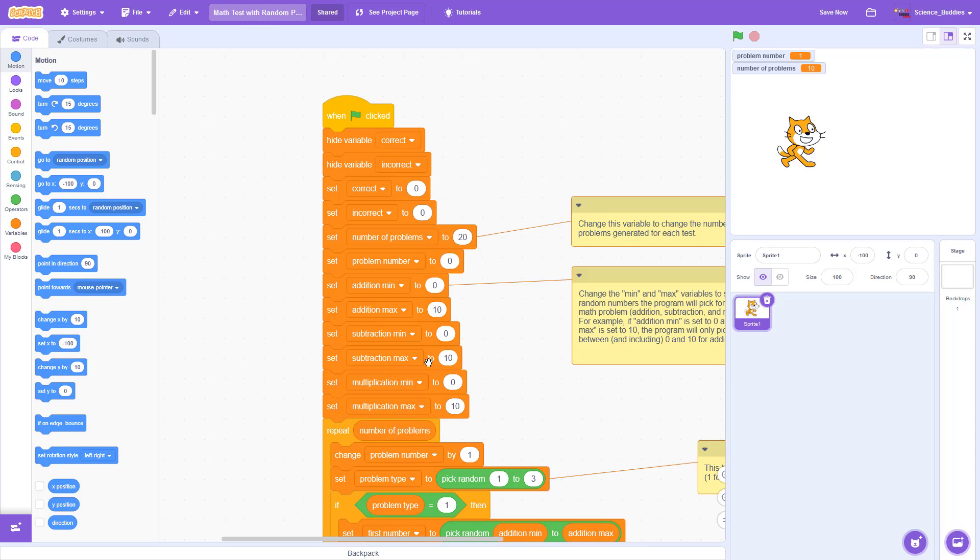For example, if you think multiplication is harder than addition and subtraction, and you want to keep the entire test about the same difficulty, you could decrease that number and say you're only going to multiply numbers between 0 and 5 instead of up to 10. But again, you can customize this and change them for addition, subtraction, and multiplication separately.